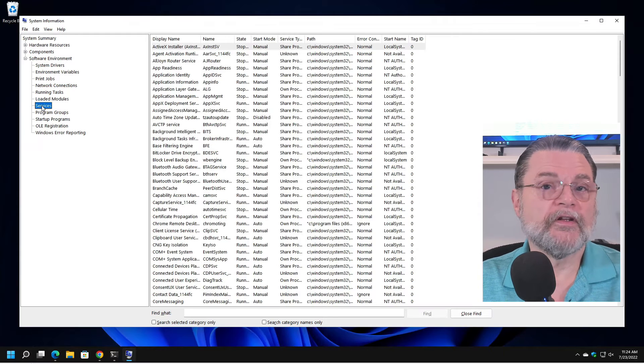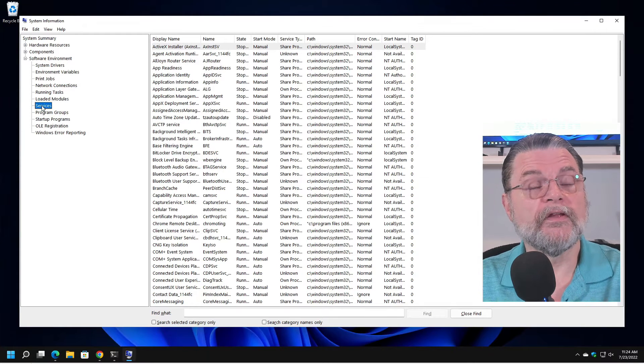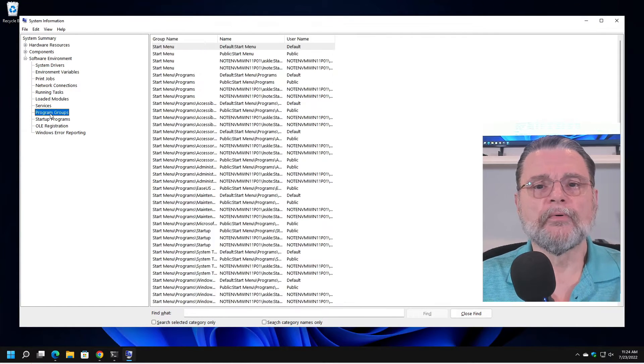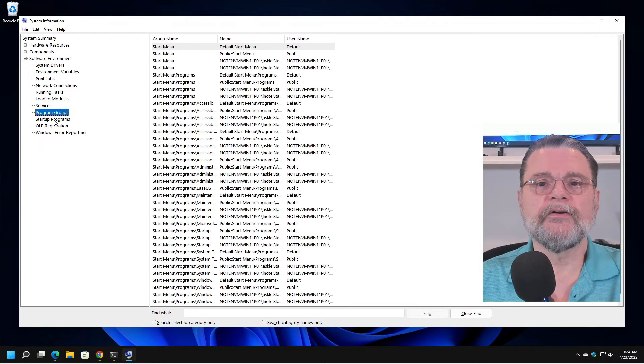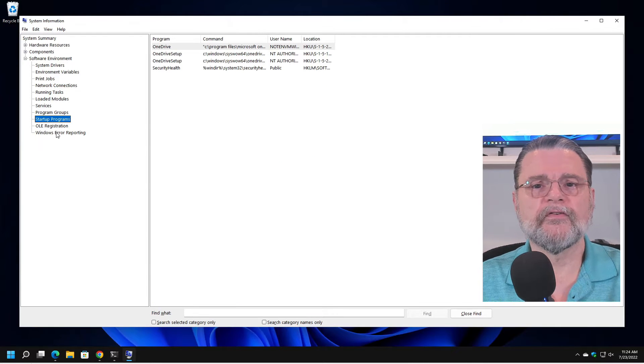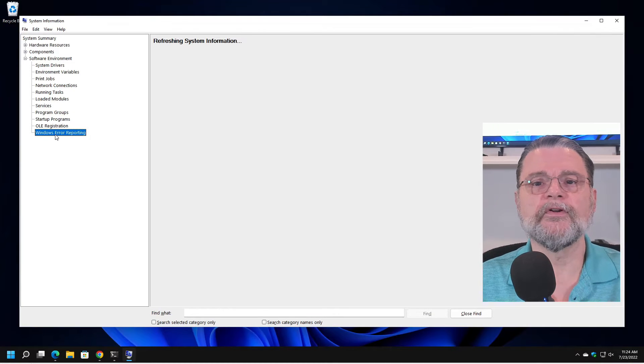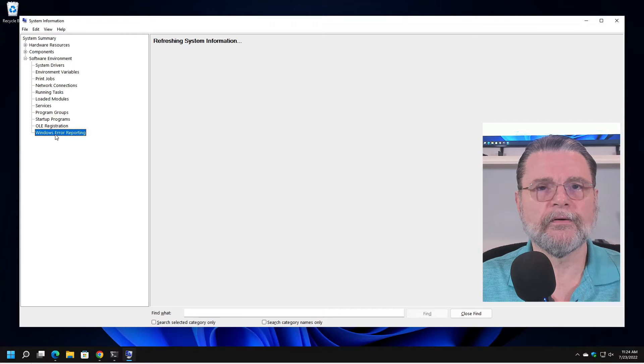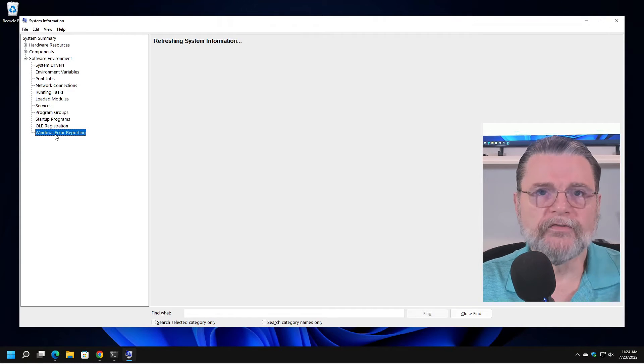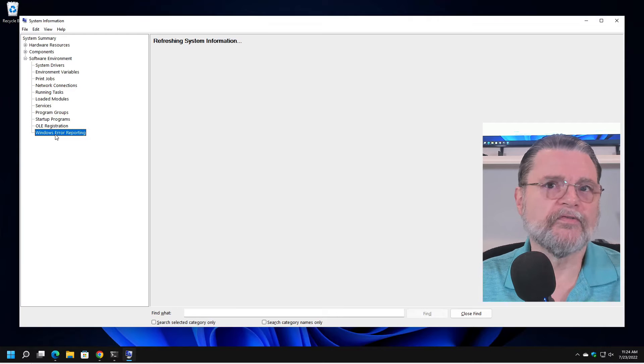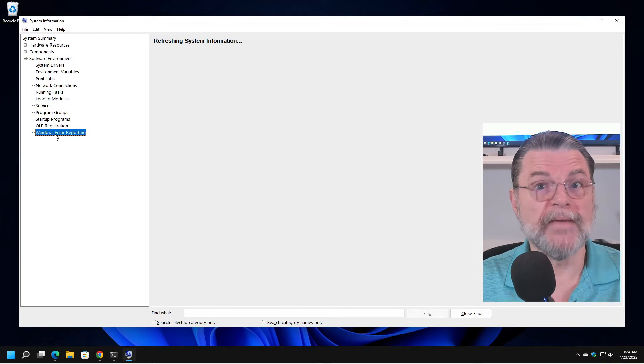The services that are running. You could also get this with the service manager. Program groups, the start menu, startup programs, a few other things. Windows error reporting is basically another look at the event viewer information, which, as we have discussed before, is often a complete mess.